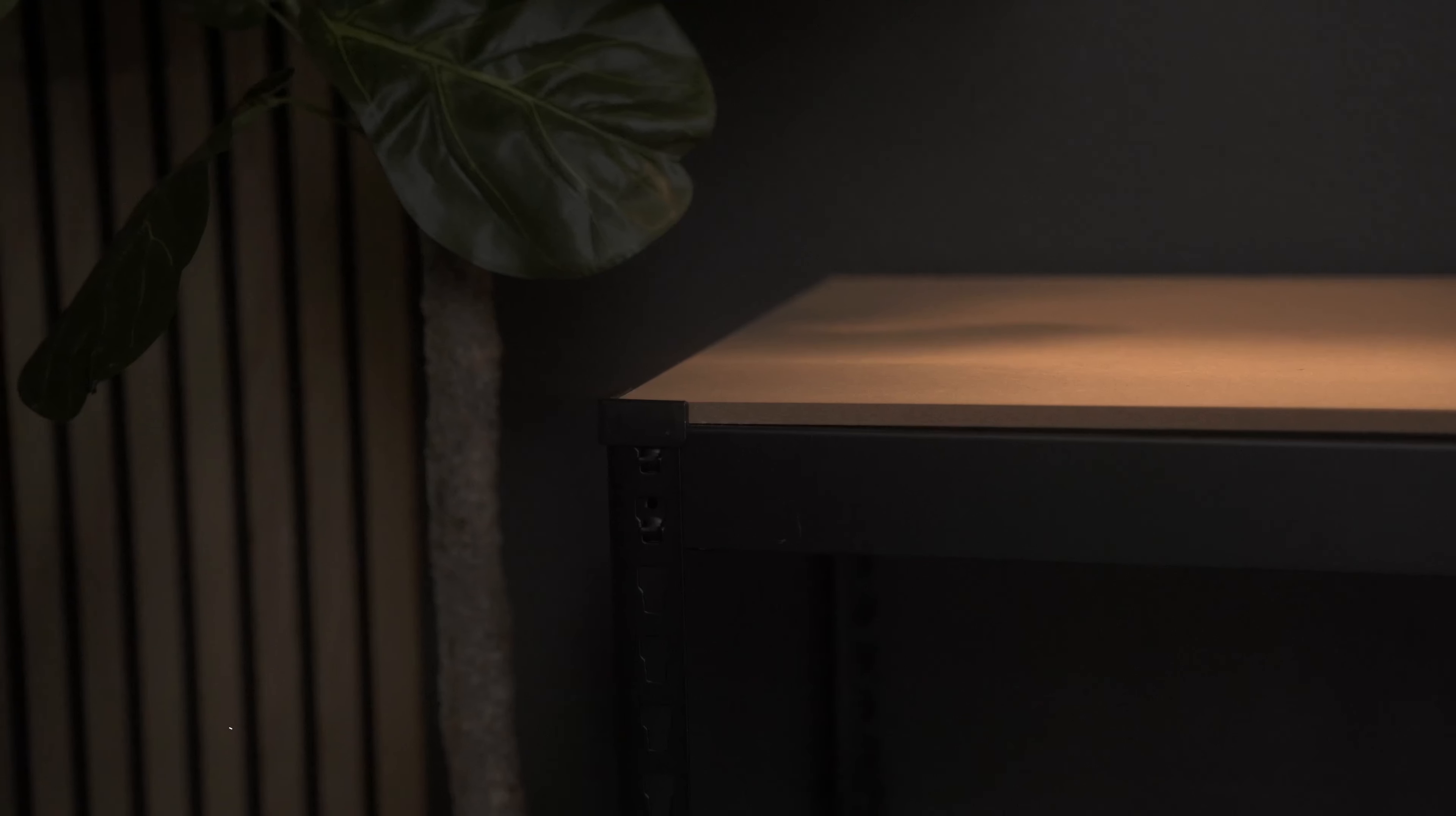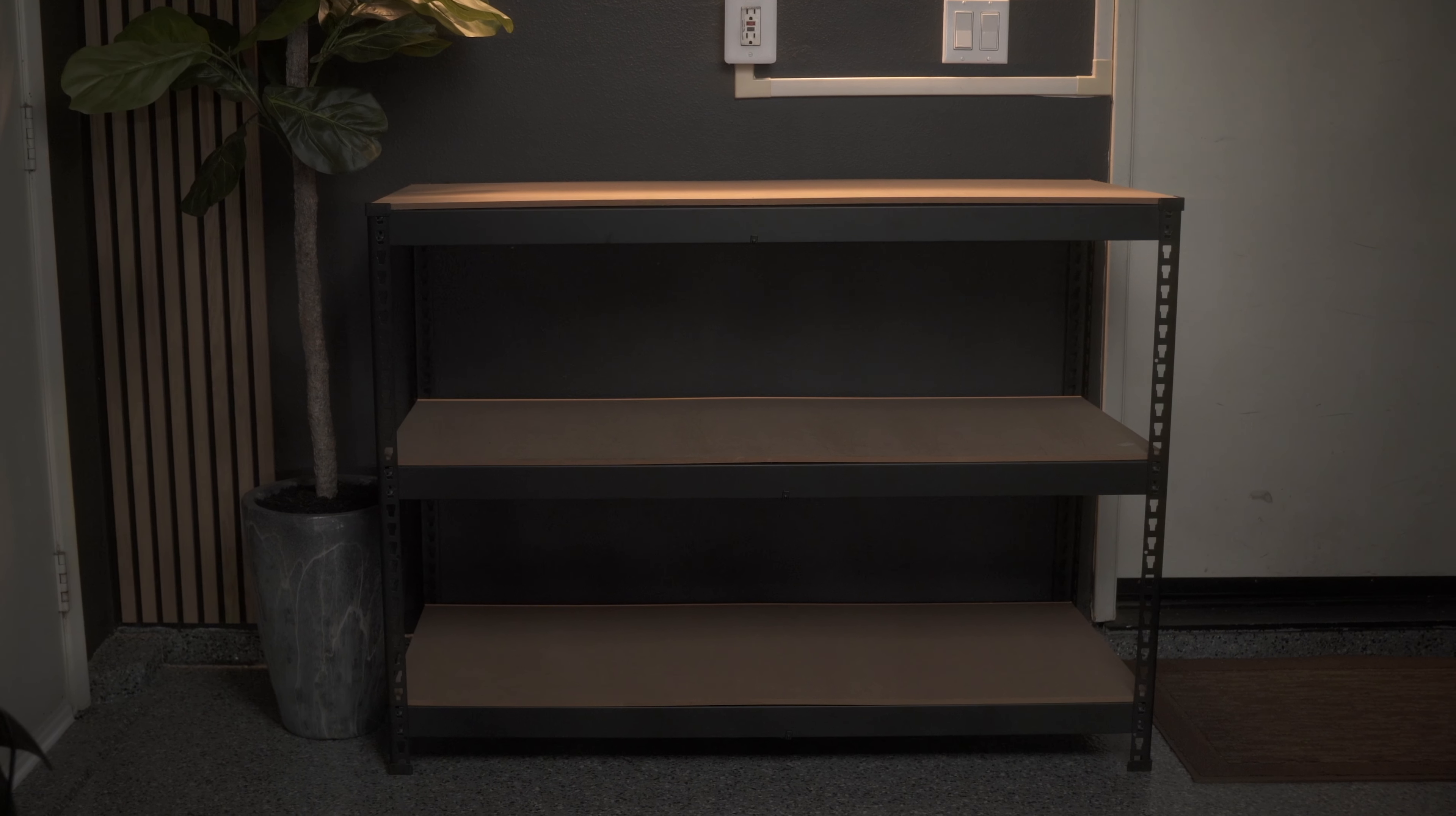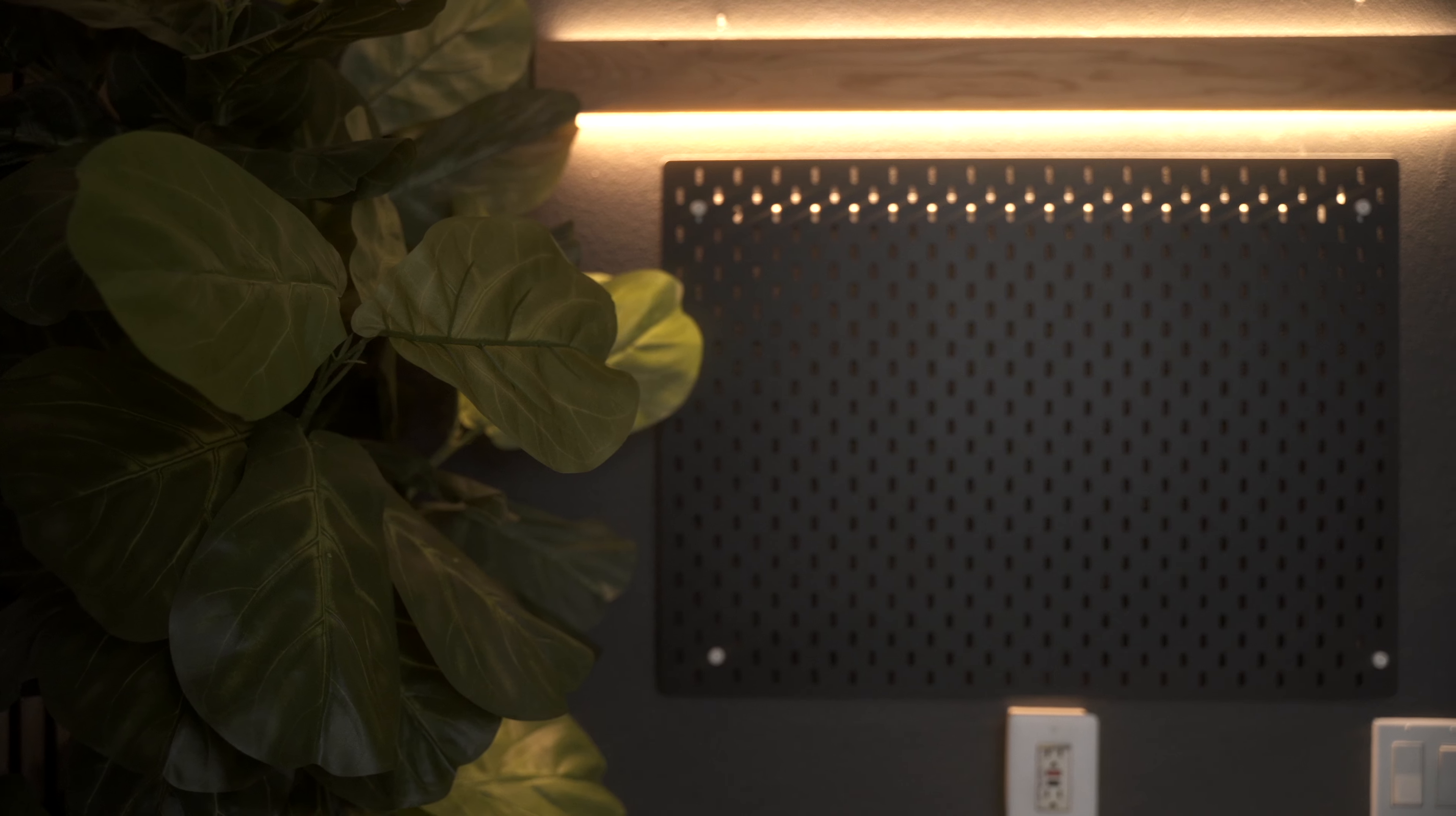This configuration measures at three feet tall, four feet wide, and 18 inches deep, which is just the right size to be not in the way and the right height for me.